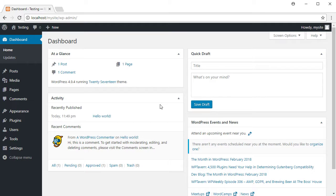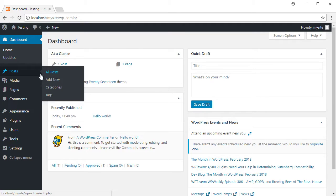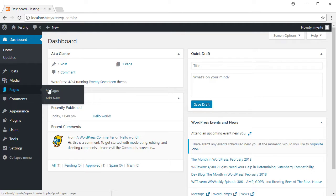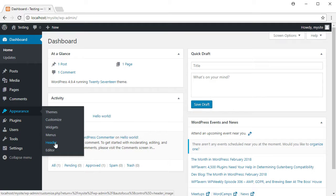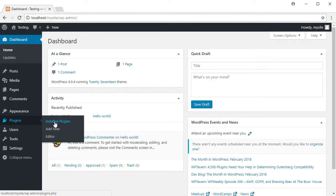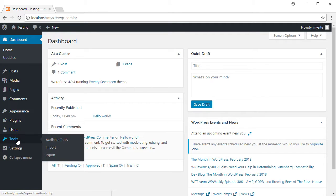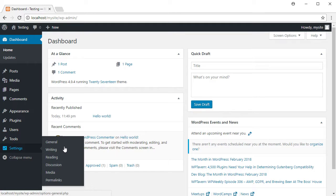A quick start on how this works. Within the dashboard you have everything that is in your site. You have all your posts listed, all your media, different pages, comments, appearance themes, widgets, menus, and header editor. Here you have all the installed plugins — we'll get back to that — all the users of your site, some tools, and settings where you can set general settings, how to write, how to read, how discussions work, and so on.